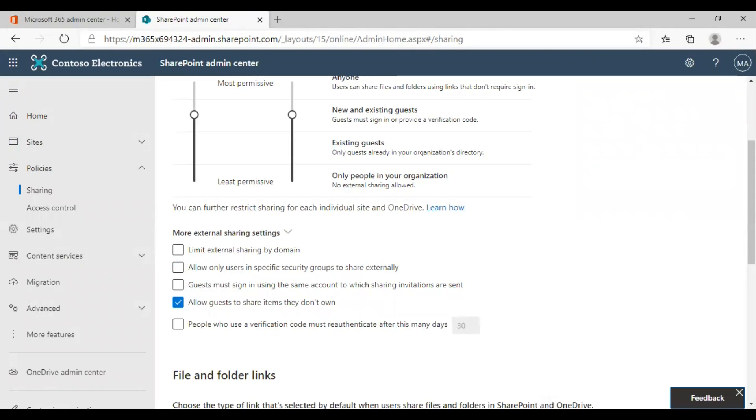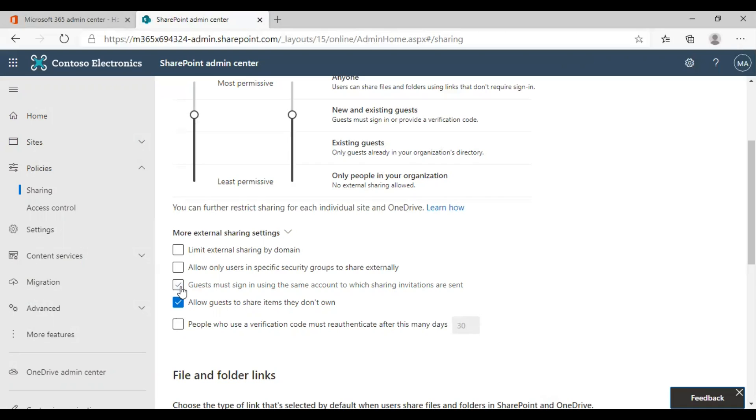The next option is guests must sign in using the same account to which sharing invitations are sent. This is a helpful feature if you want to tighten your security regarding sharing and you don't want anyone else to use the link other than the user you preferred or you shared the document with.